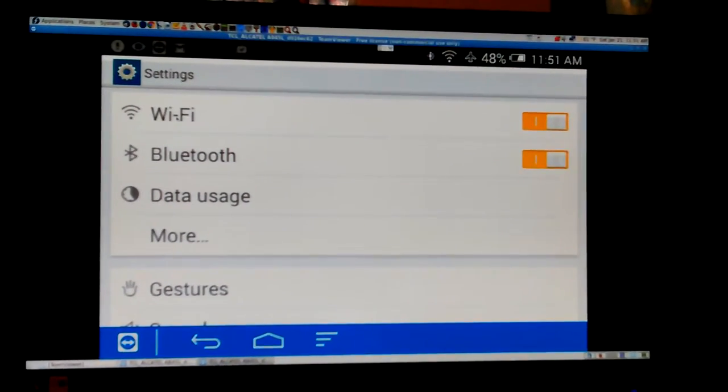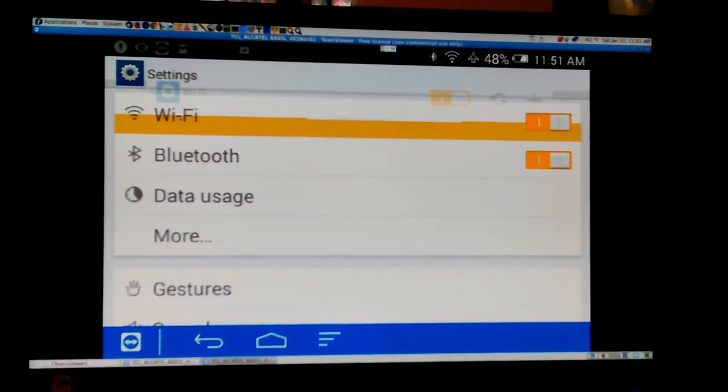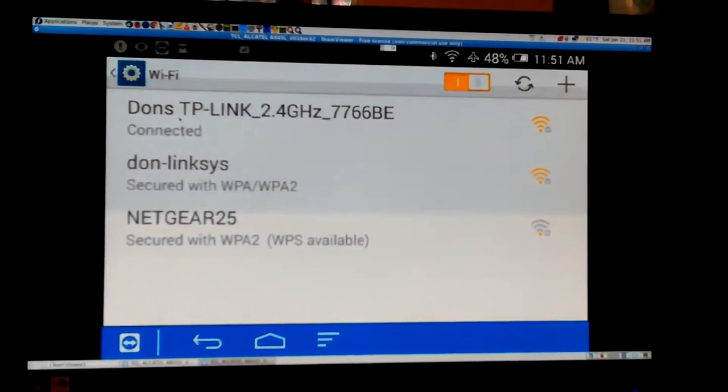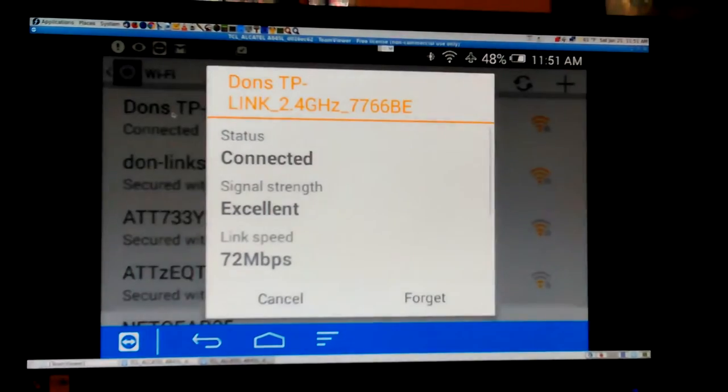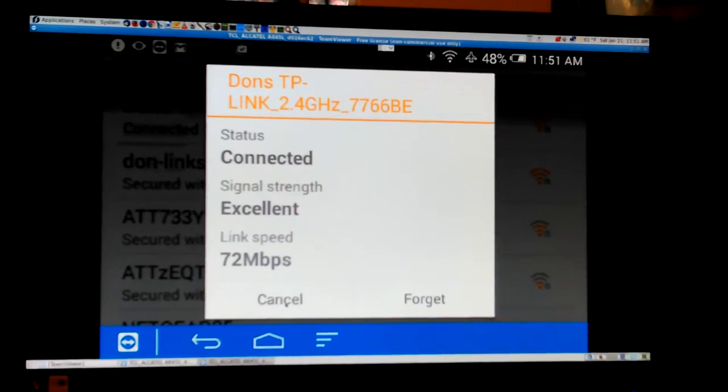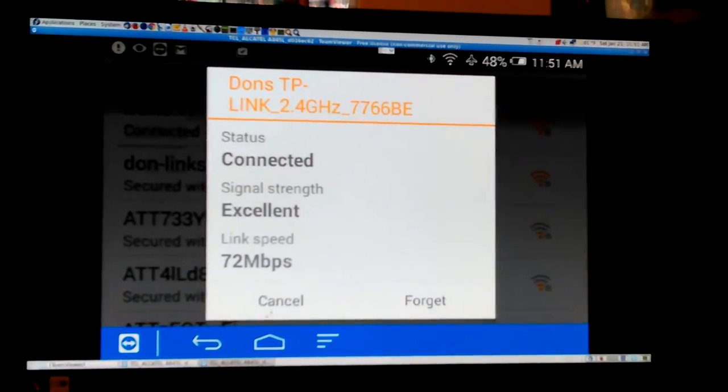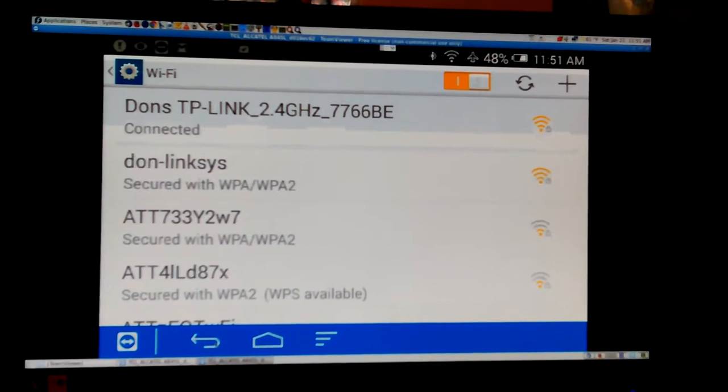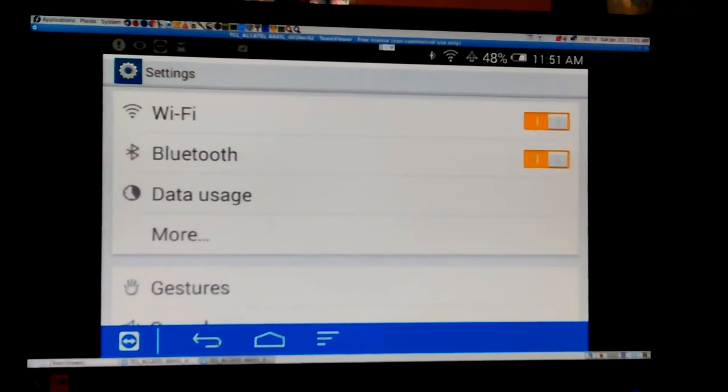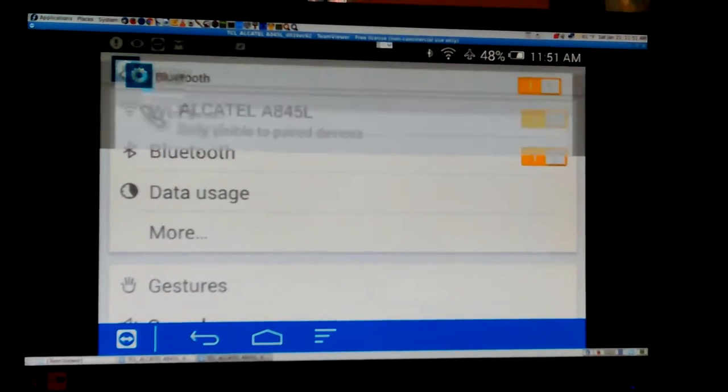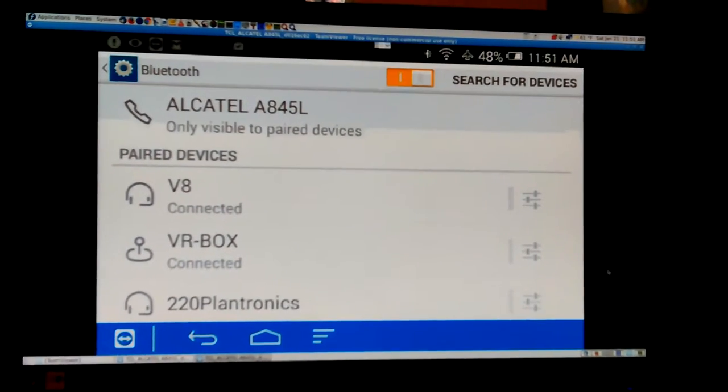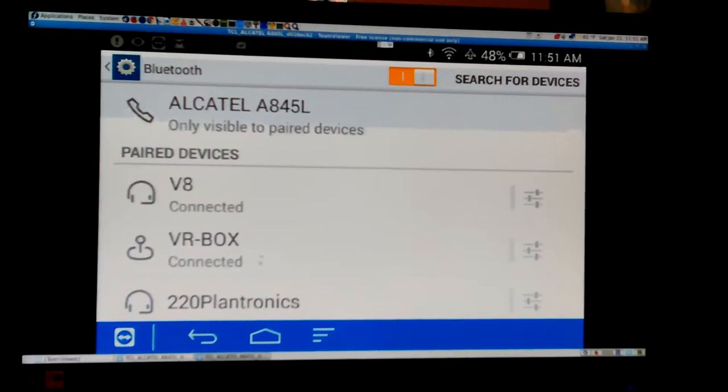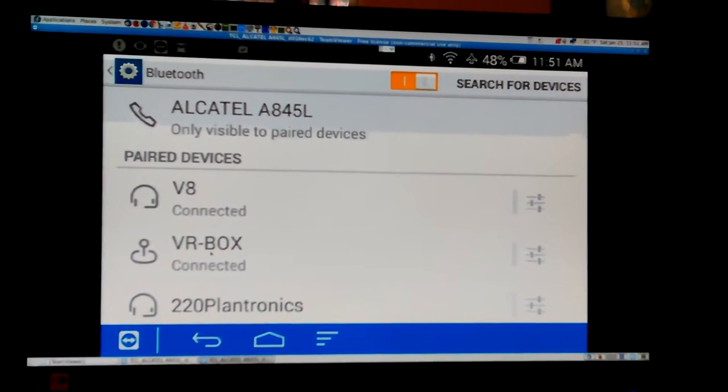So I'll look at my Wi-Fi and see what the speed is right now. There's my TPM router, 72 megabits. Get out of there and I'll look at the Bluetooth for a second just to show the connections.